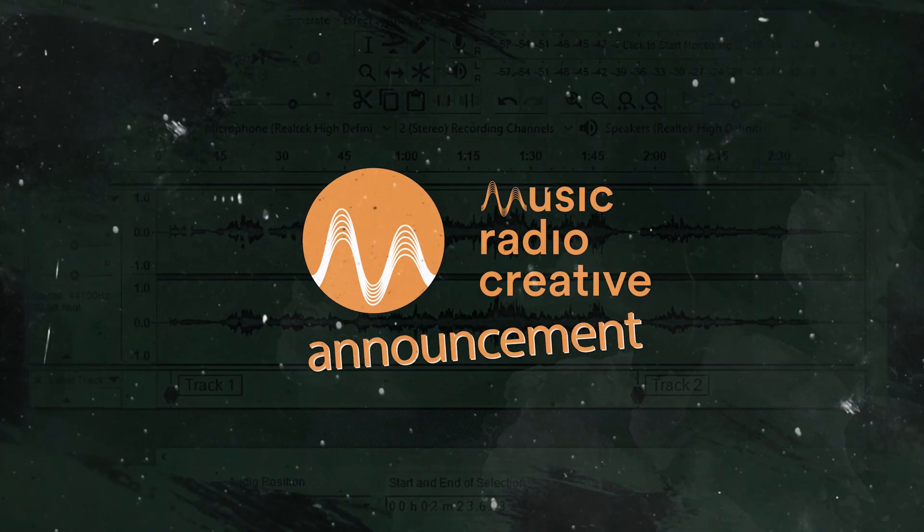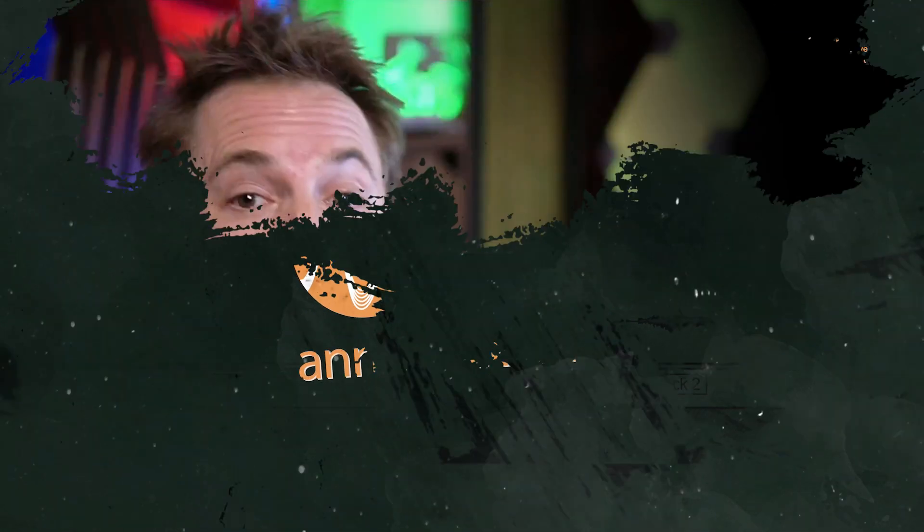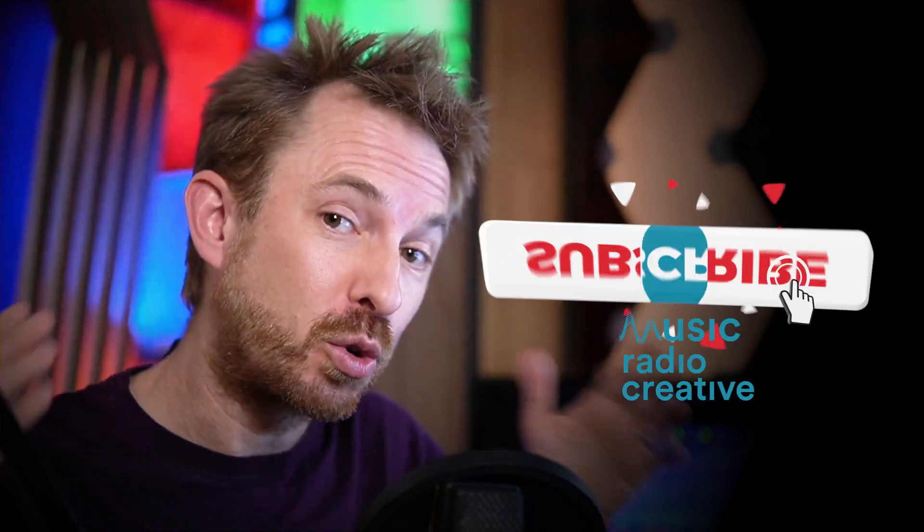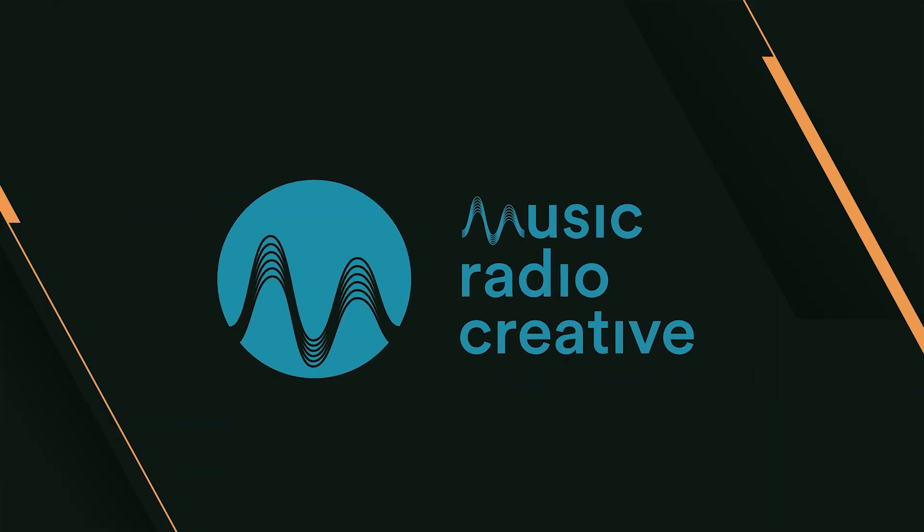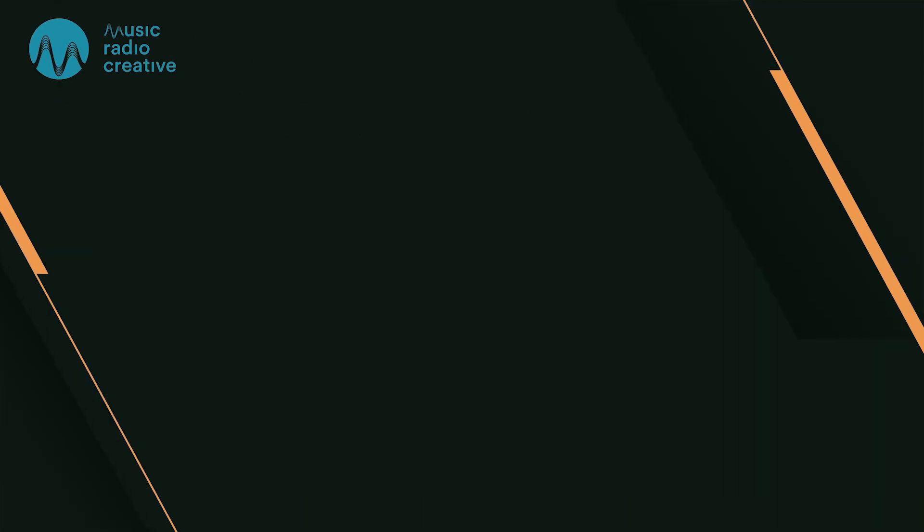What shortcuts are you using to edit audio in Adobe Premiere Pro? Let me know in the comments below this video. Make sure you like this video, and if you want to see more videos like this, subscribe to my channel and ding the bell so you never miss another audio video from me. Subscribe for more musicradiocreative.com.